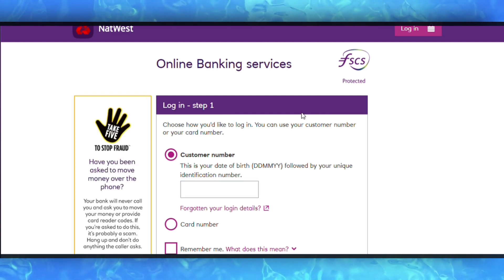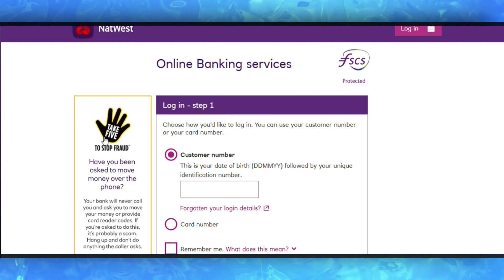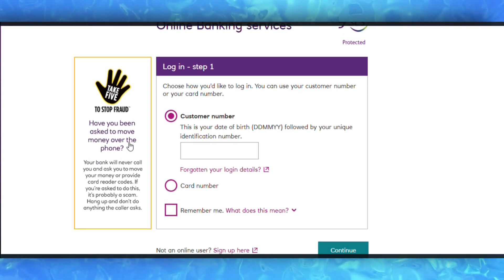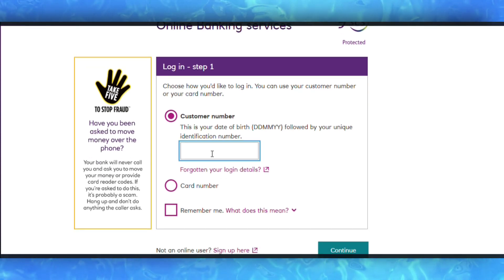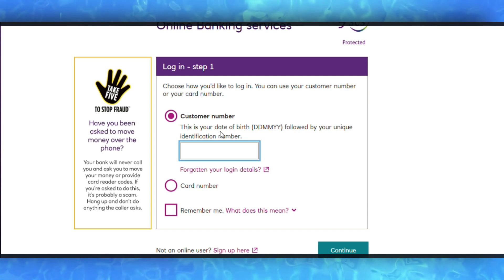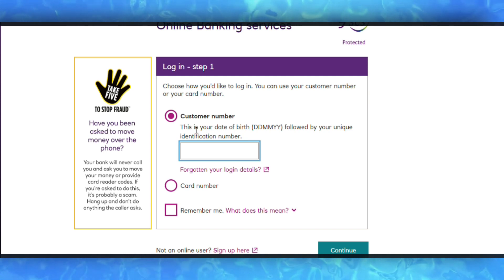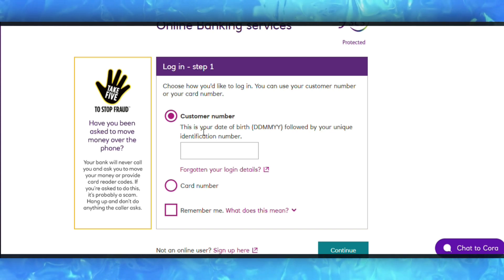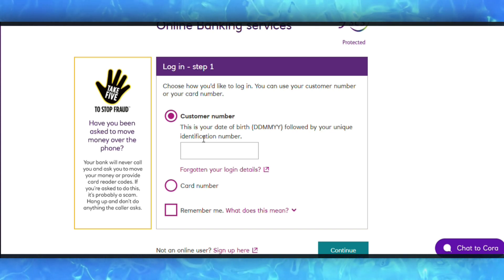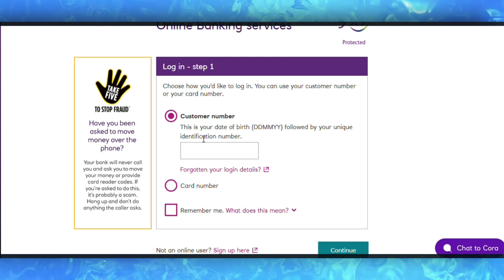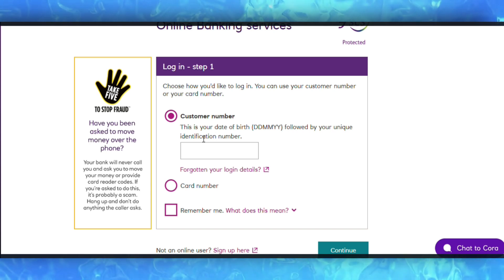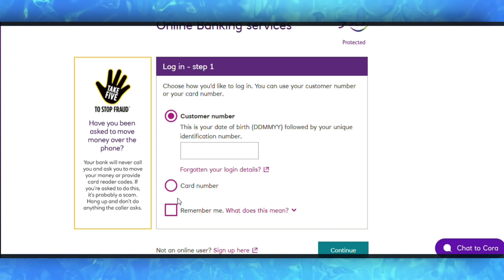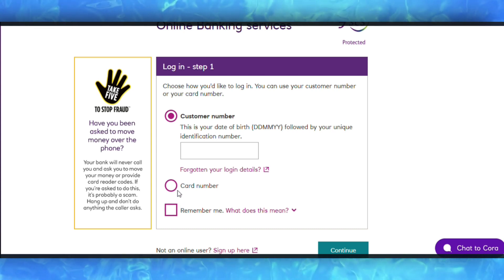To cancel a payment, first log into the mobile app. On the home screen, tap Payments at the bottom. Make sure the account shown is the one from which you have scheduled your payment. Tap Payment Settings, then tap Scheduled Payments. Tap on the scheduled payment you would like to cancel, then tap Cancel Payment. Confirm the cancellation by tapping Yes on the pop-up prompt. You will receive a message confirming the cancellation of your payment.